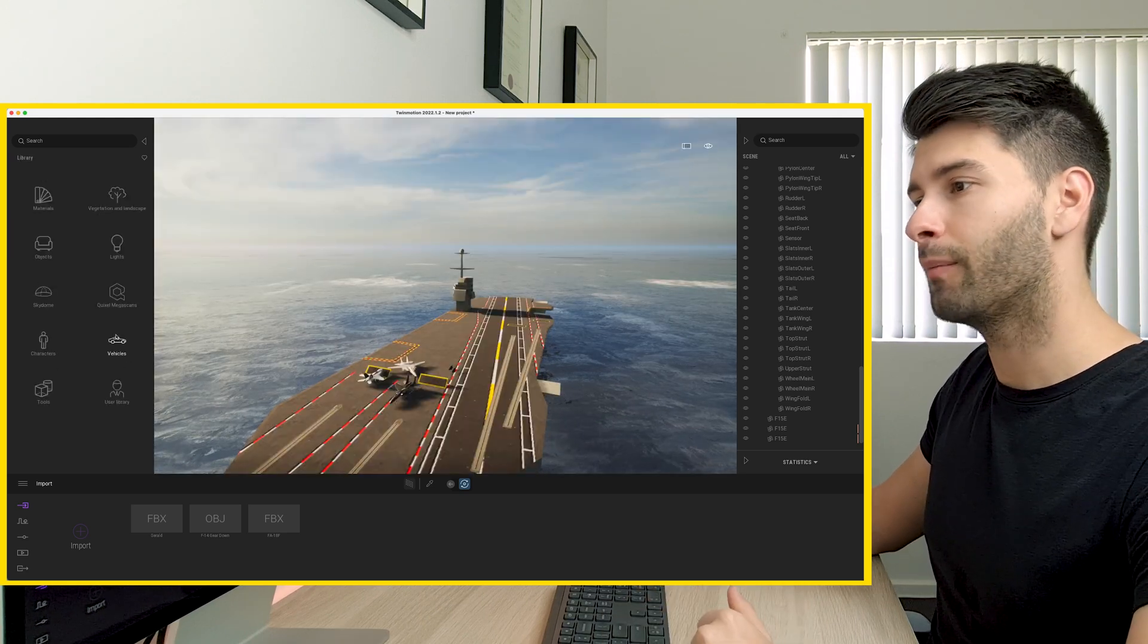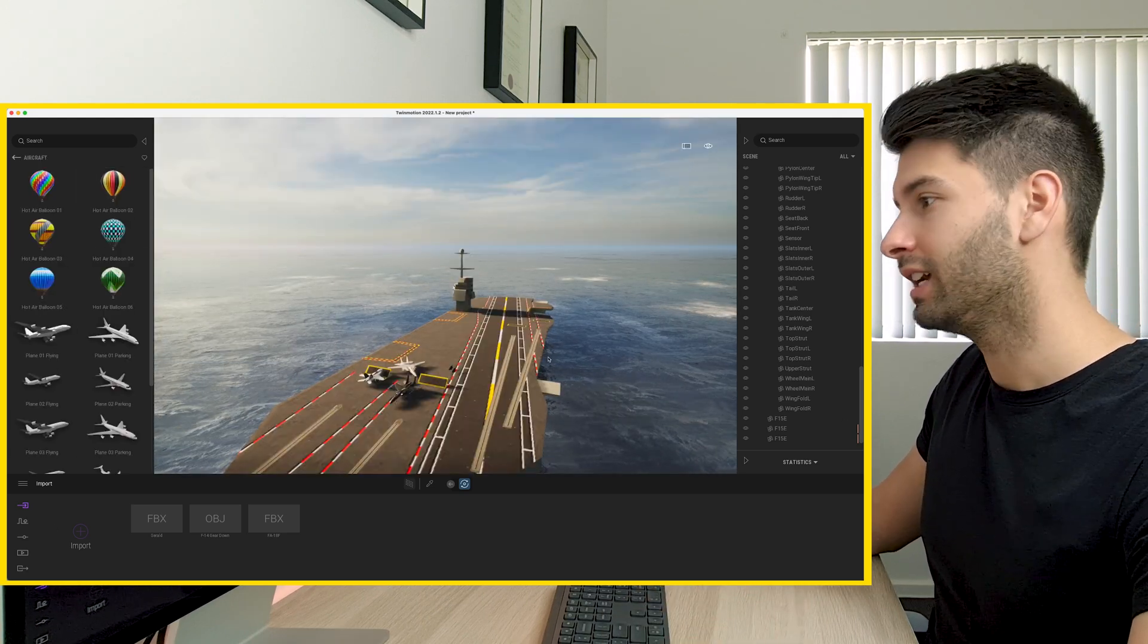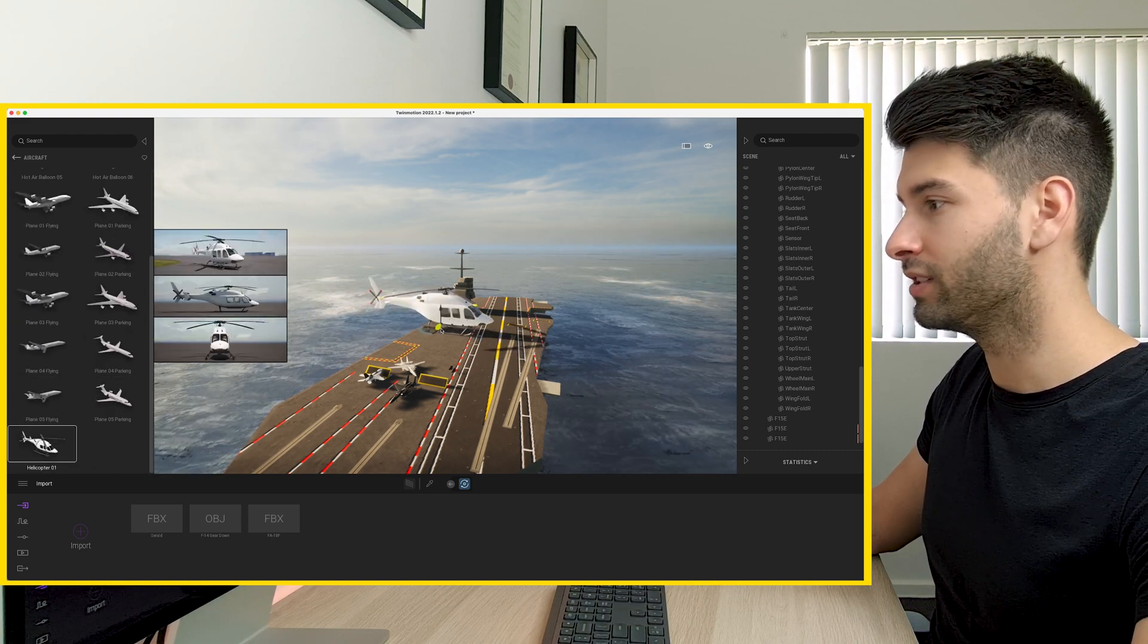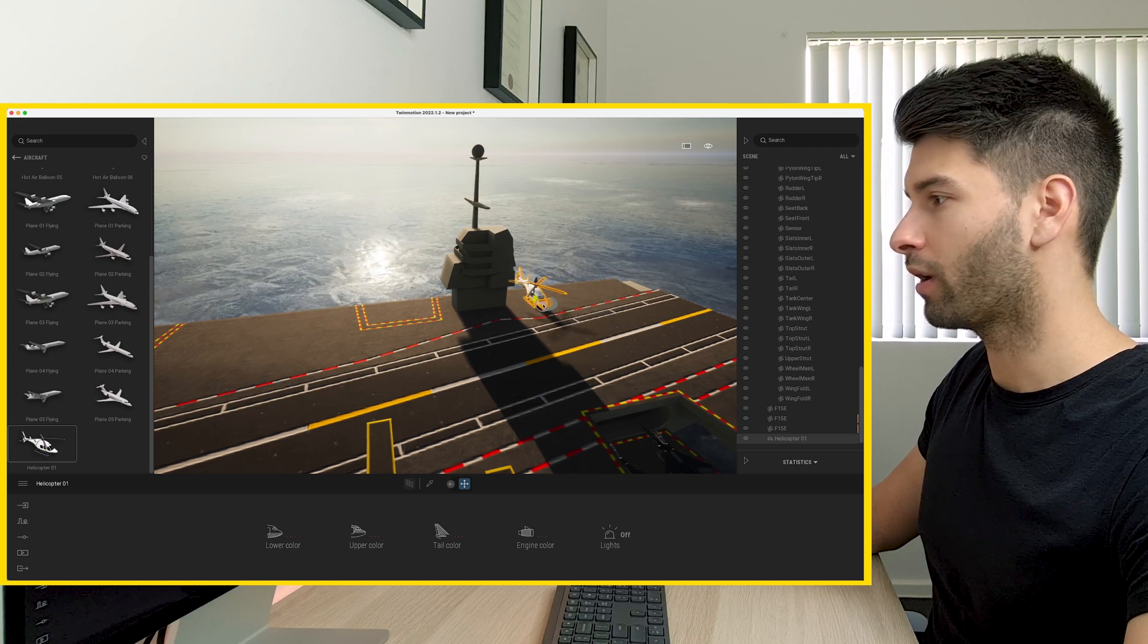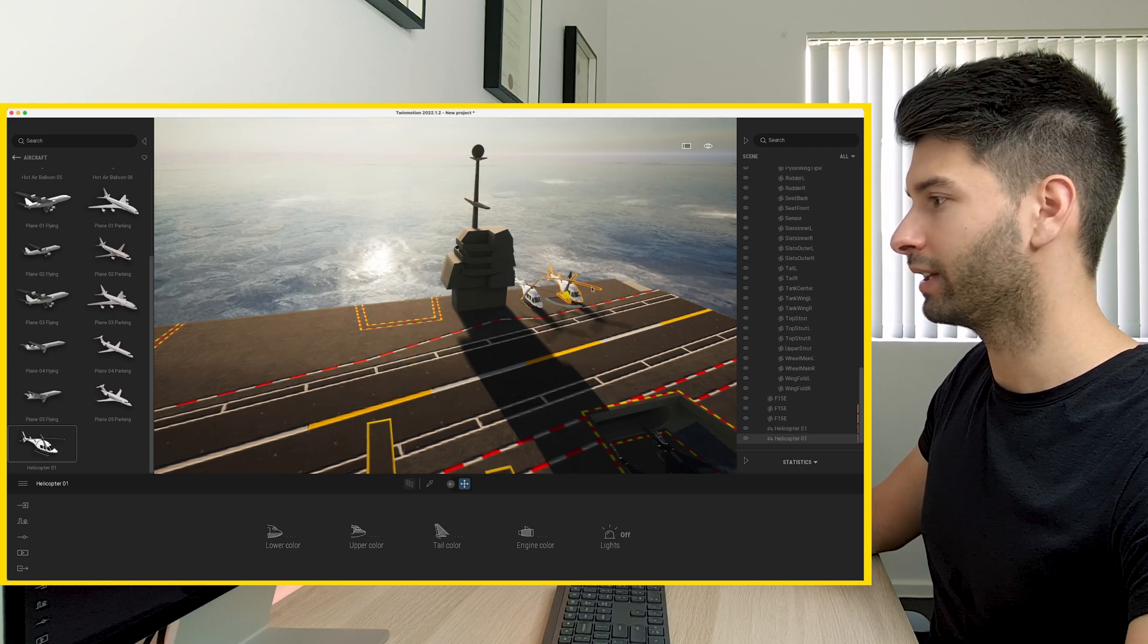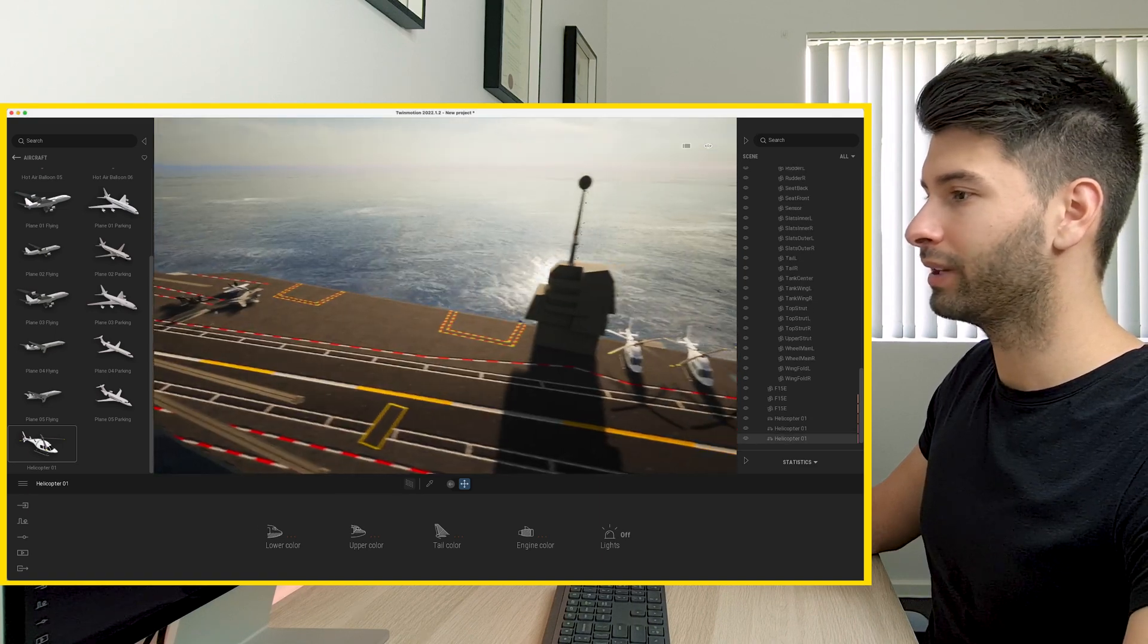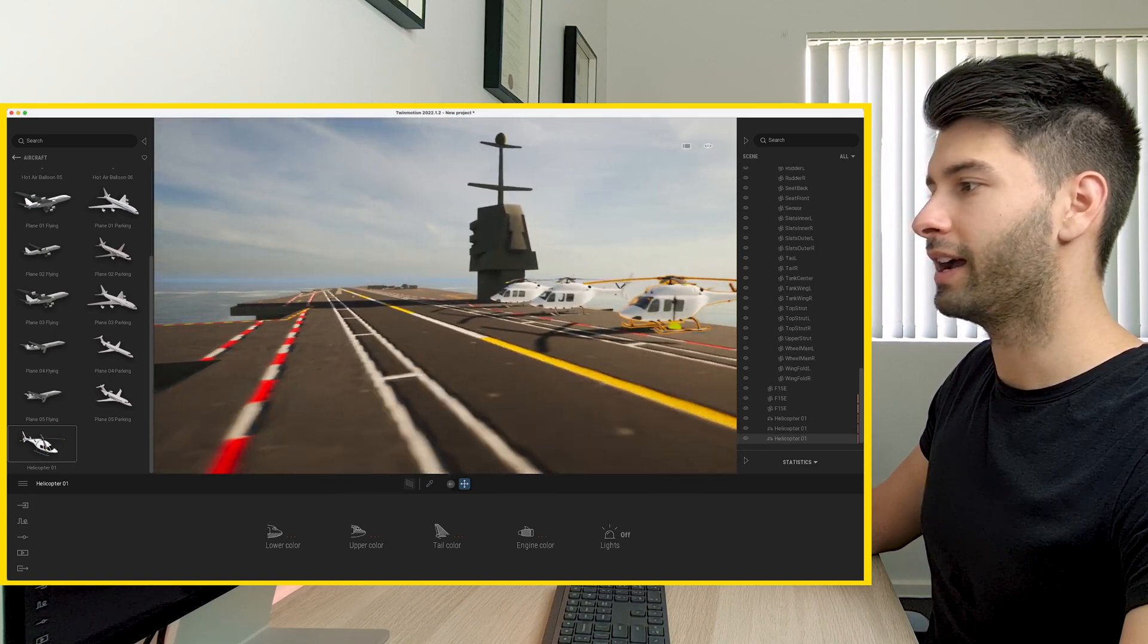If you want, you can even come back into the vehicles and the aircrafts in Twinmotion, introduce some helicopters and basically plant them wherever you see fit. So if I wanted three helicopters here, for example, I could just replicate them over and over again until I had plenty of helicopters perfectly aligned on my aircraft carrier.